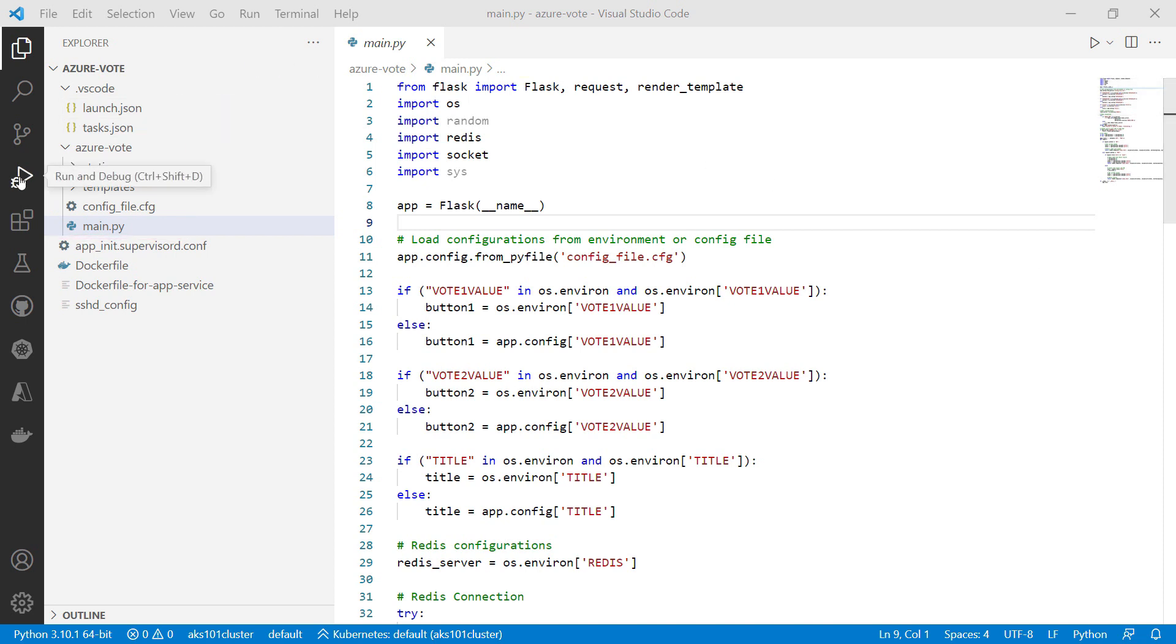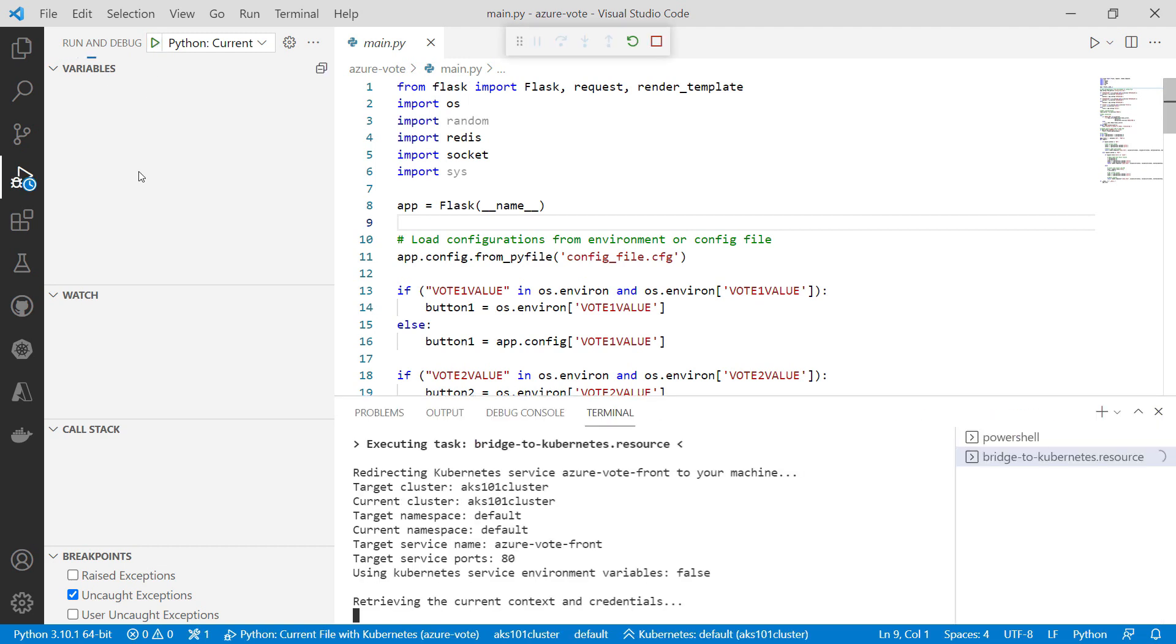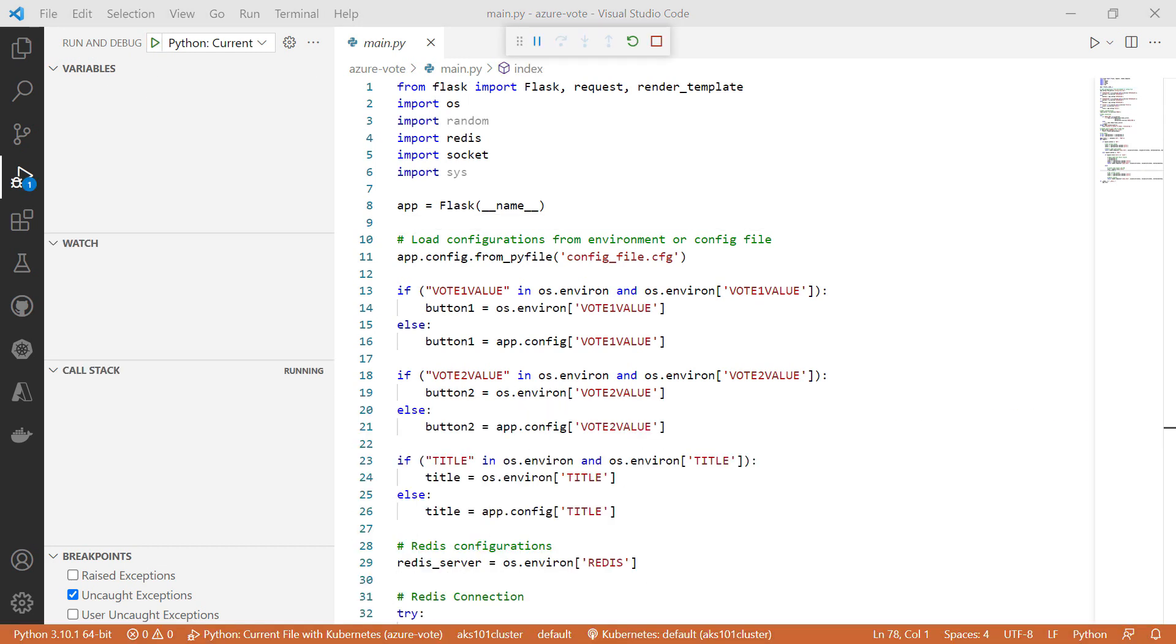I'll go to the Run and Debug menu. Start it up. Here we go. This redirects all AKS traffic to my local machine and opens the sample application in a browser.